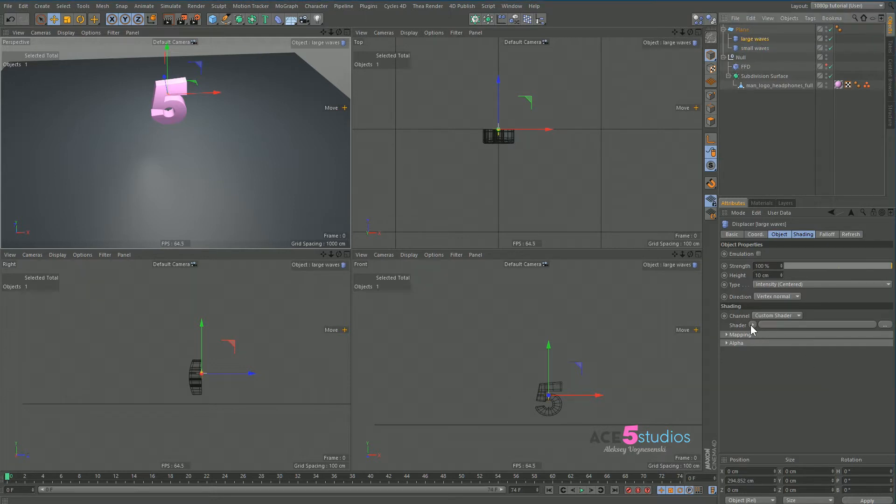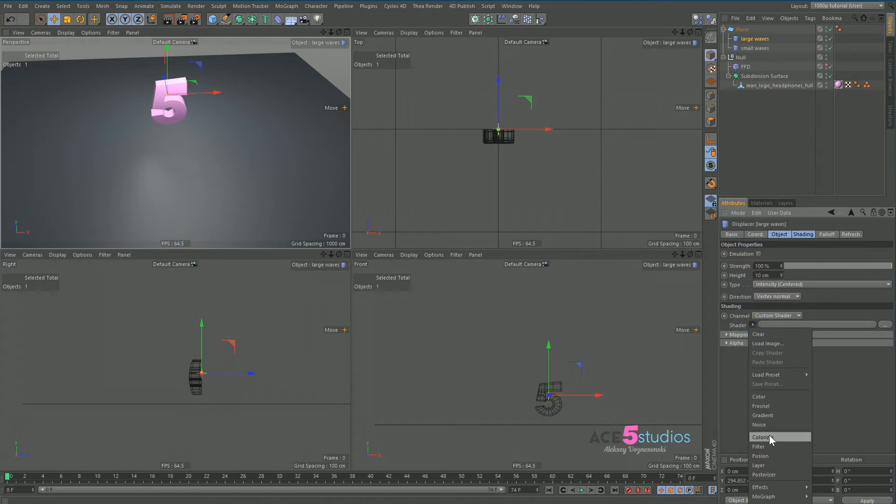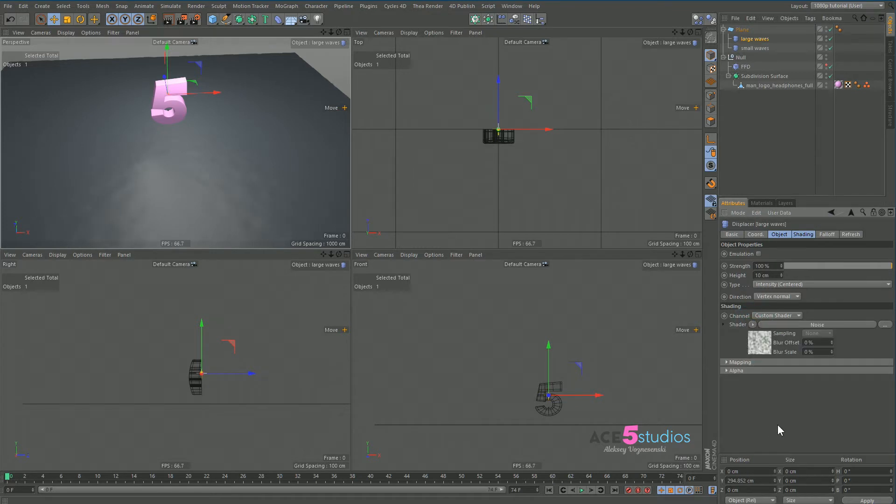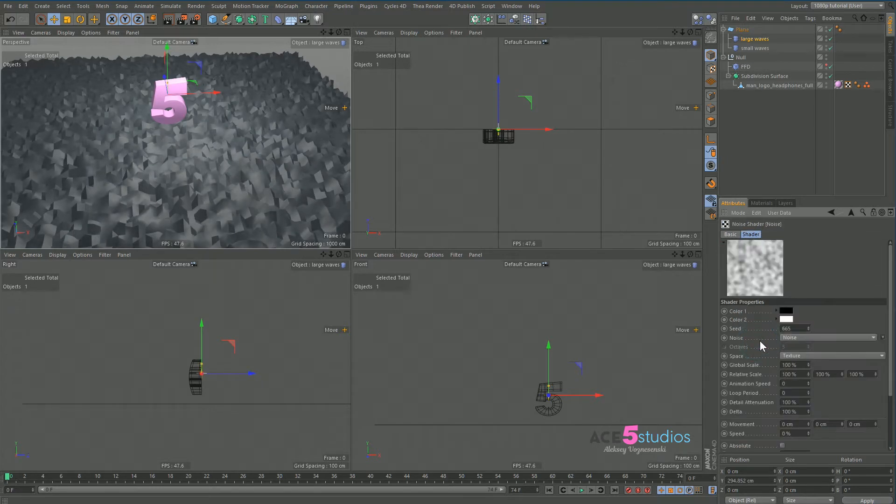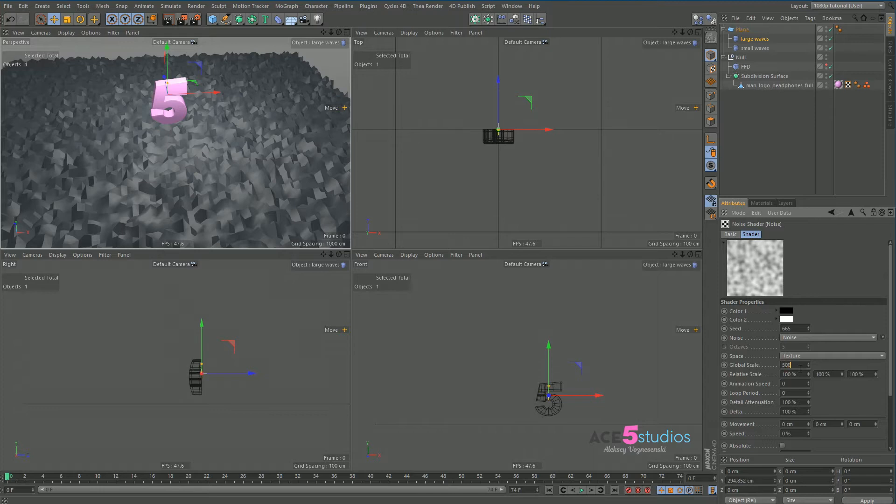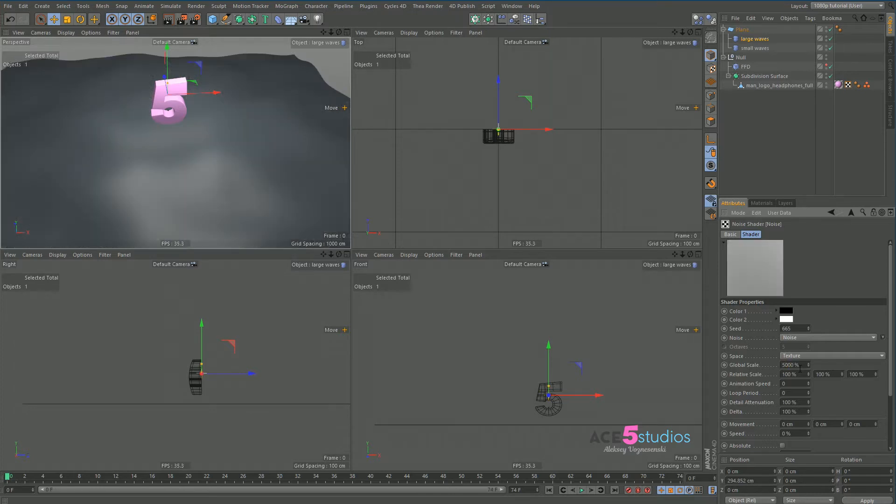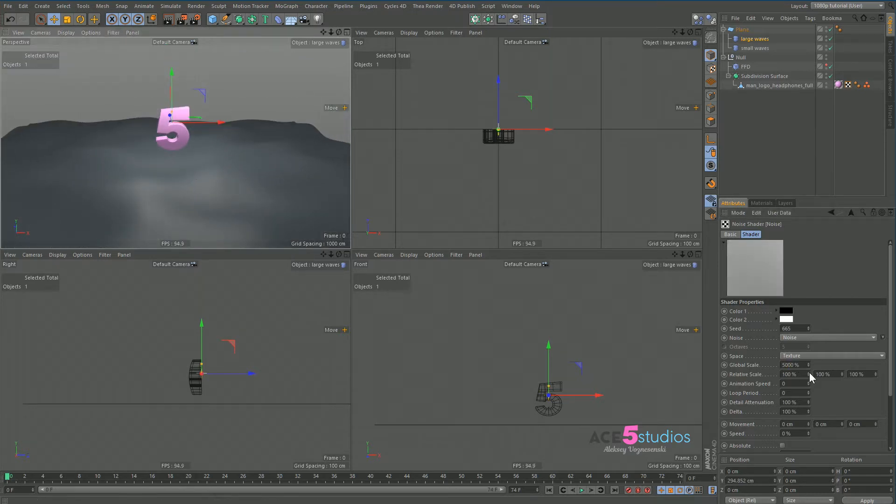Let's go here to custom shader and let's select noise. Let's drag this 10 up to 70. So I've got this shader. Let's make this like 500, 5000, maybe that's about right. Let's crank up the animation speed to like 2.